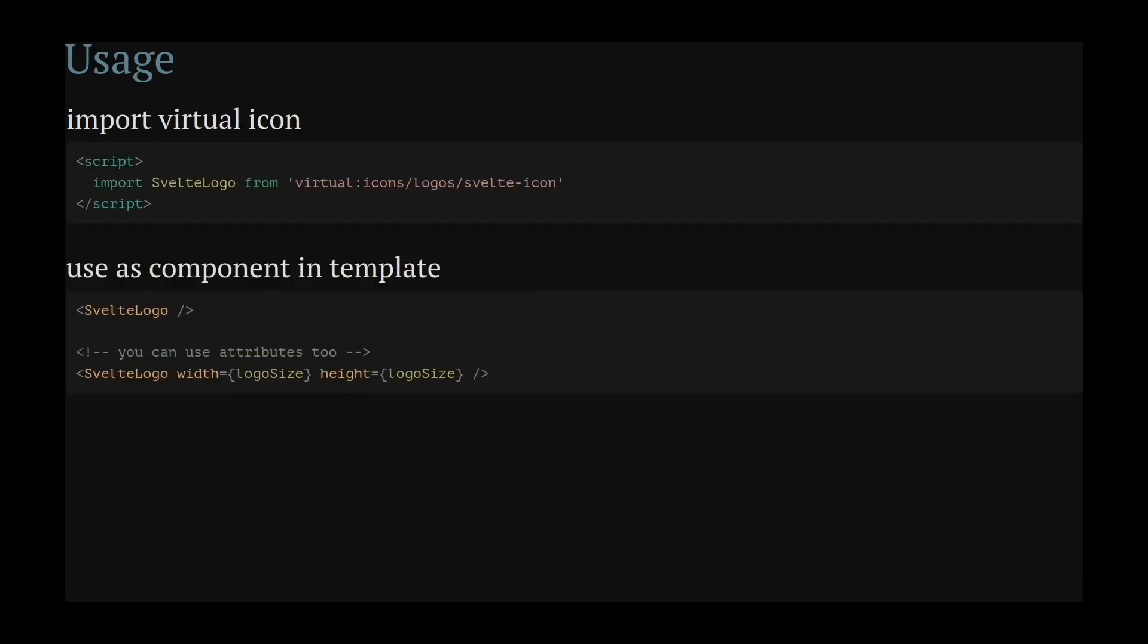Now that the configuration is complete, you can start to use it. It works the same way as with every other library. You import the component from a path and then use it in your template.